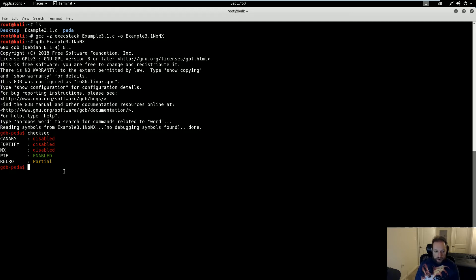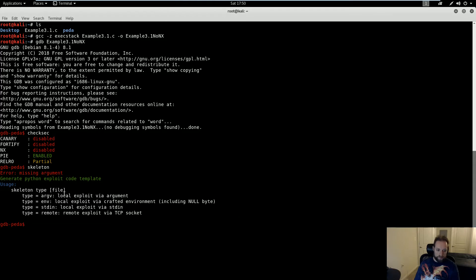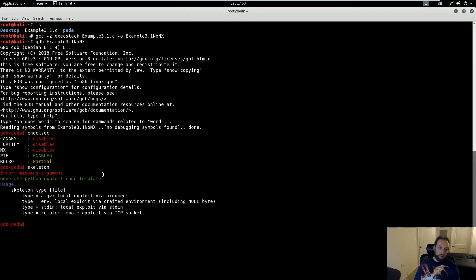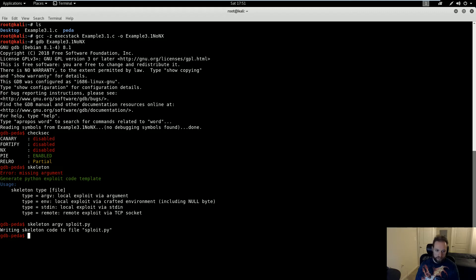Now, PEDA has a piece of functionality called a skeleton wrapper or an exploit wrapper, which generates python exploit code template, and it can generate multiple types of templates. What I'm going to be using for this demo is argv, so a template to use at the command line. So I do skeleton argv, and then I give it a name, and I'm going to call it exploit.py, but this is irrelevant.